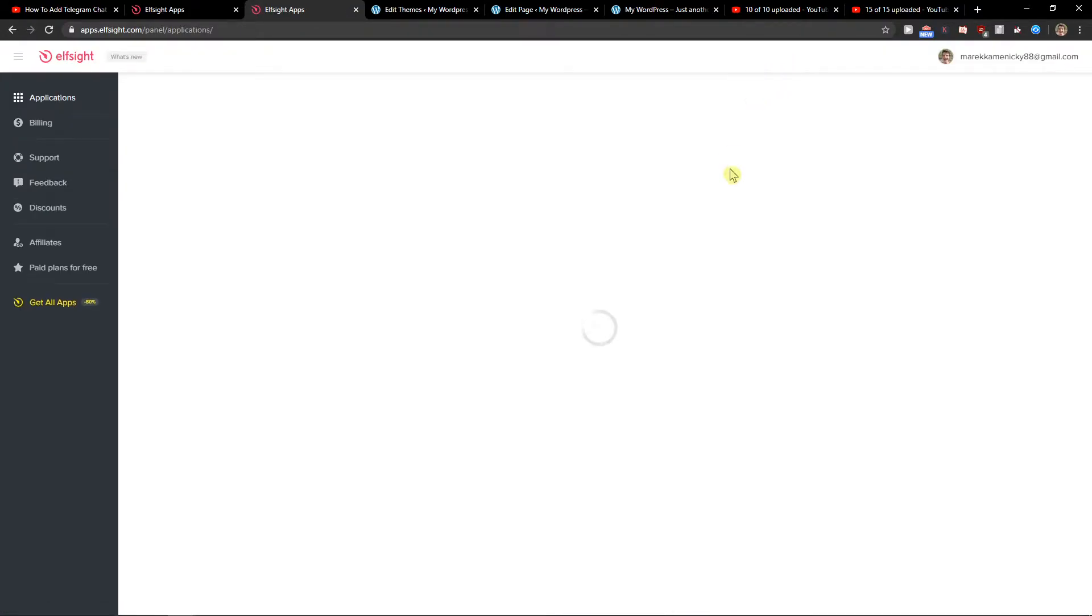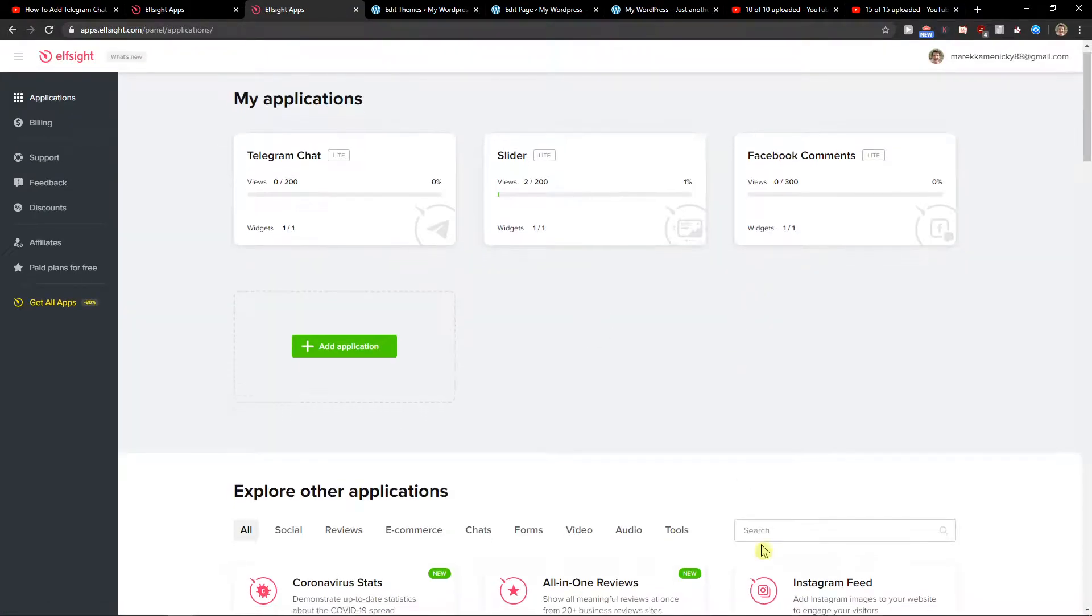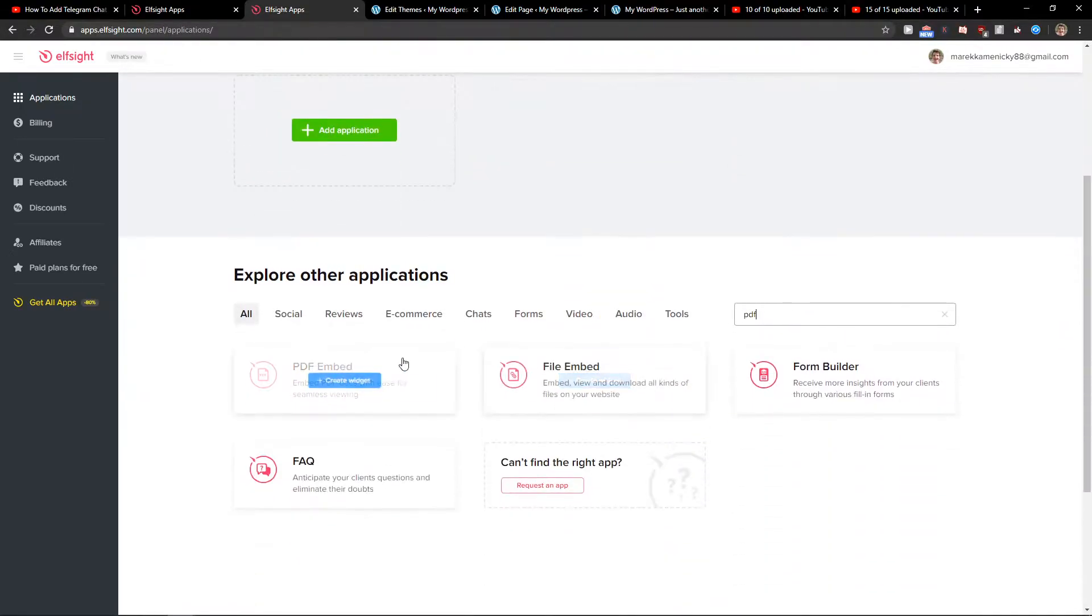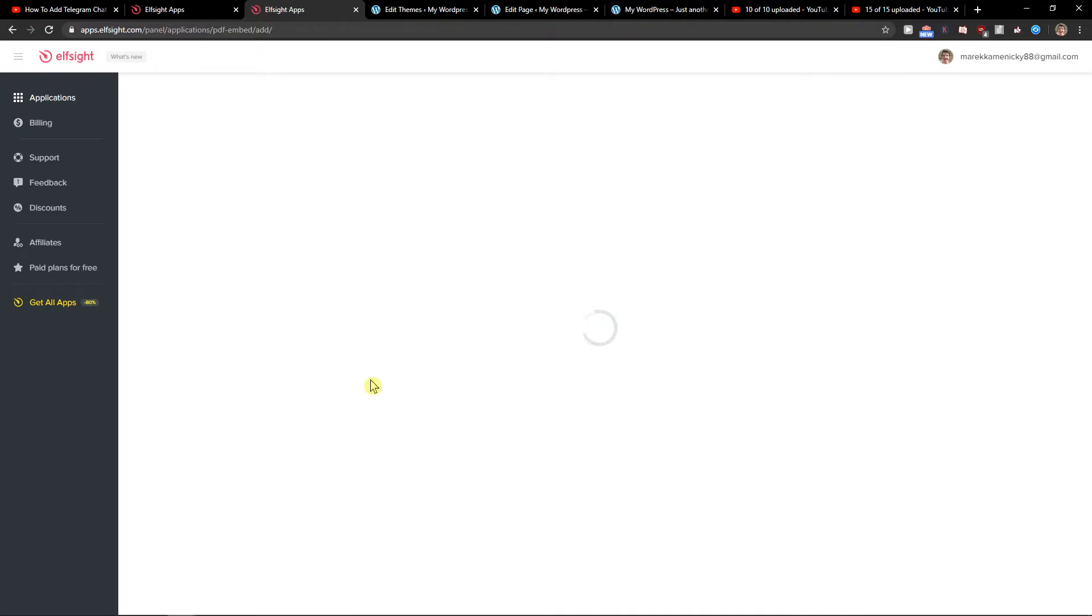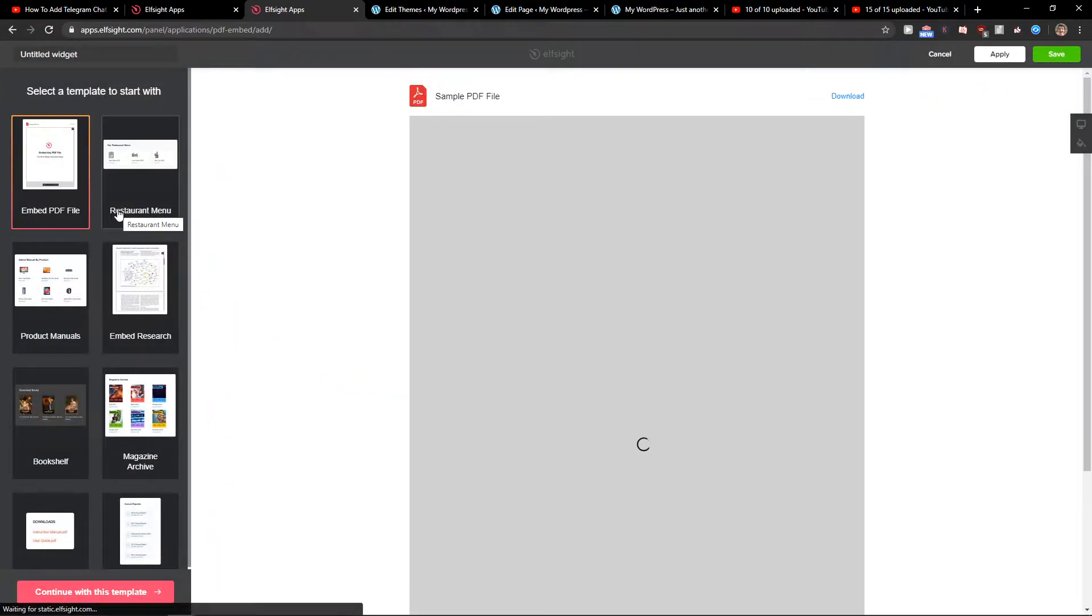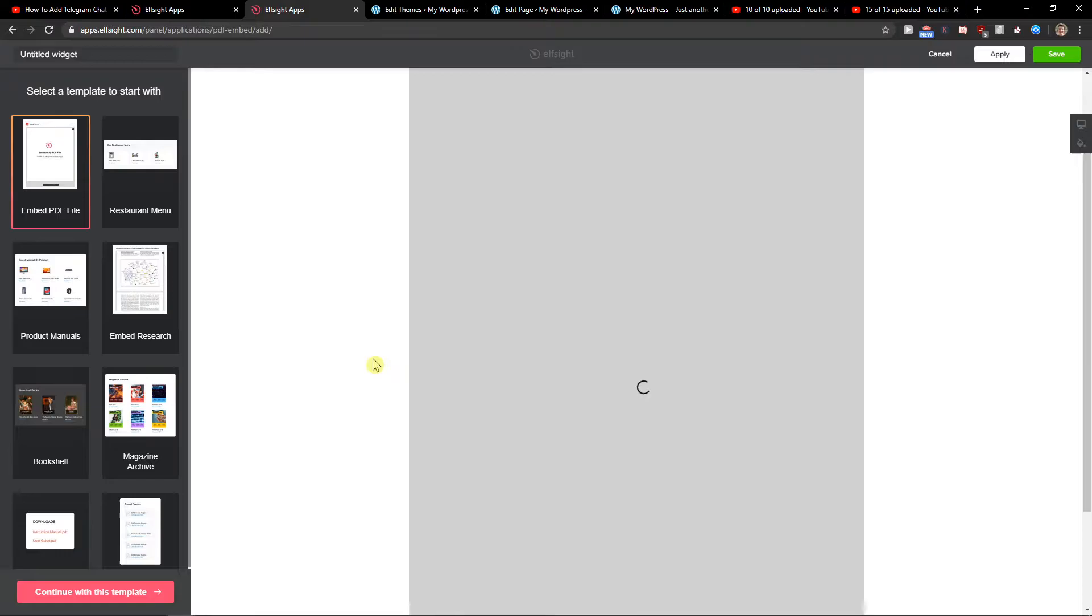Right here in applications, you want to write PDF and you're going to select PDF Embed here. Click on it, and when you got it, you can really choose which one you like. I will like this one.